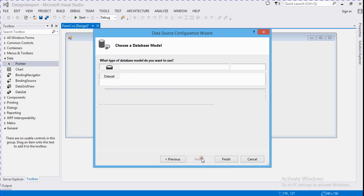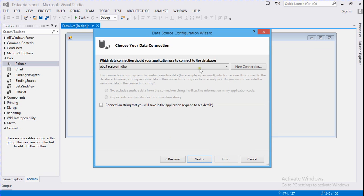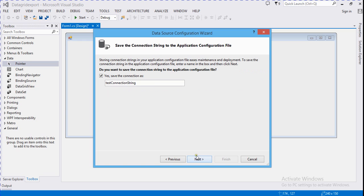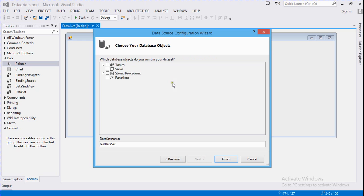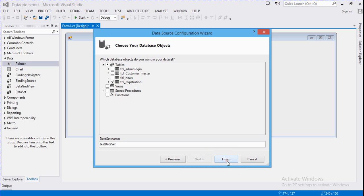I already created a table for this. Here we select a database called 'test'. You can change your connection string name here. Here we select the table — for example, I select 'tbl_registration' and click Finish.